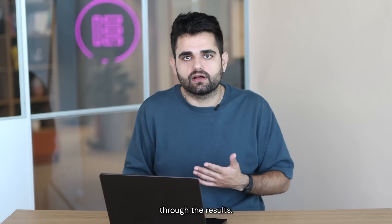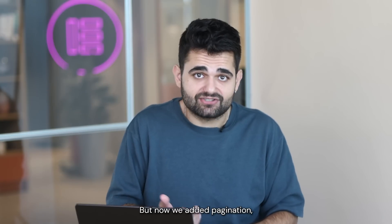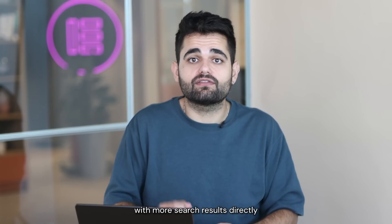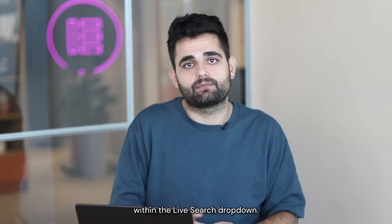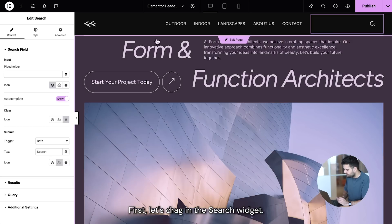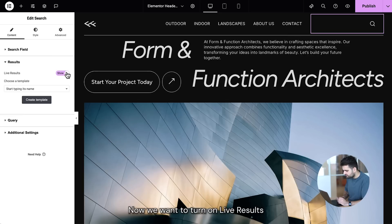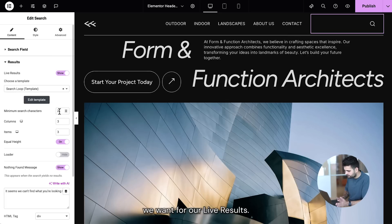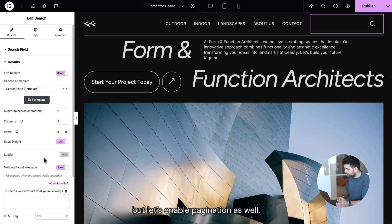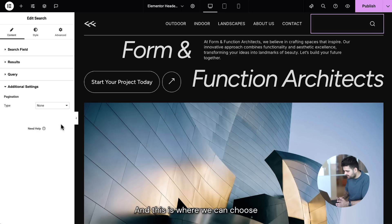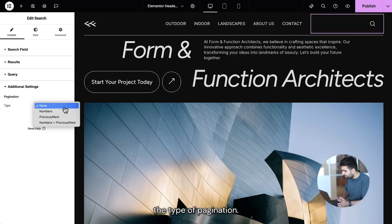But now we've added pagination, meaning visitors can view and interact with more search results directly within the live search dropdown. Let's see what it looks like. First, we drag in the search widget. We want to turn on live results, and then choose which loop template we want for our live results. Once the widget is set and live results are active, we can enable pagination as well by going to additional settings, where we can choose the type of pagination.